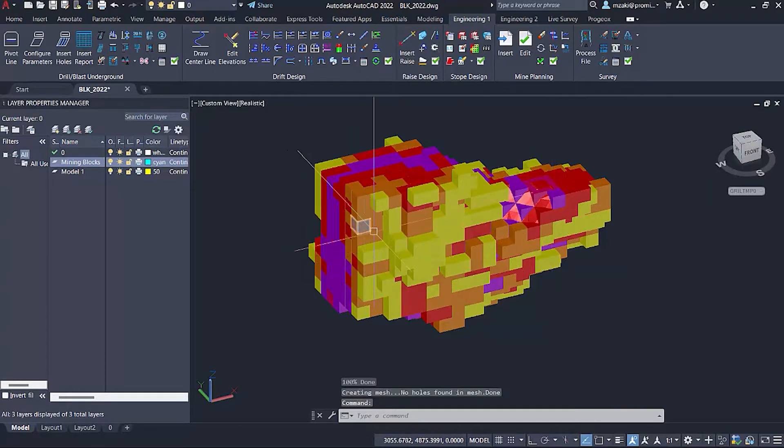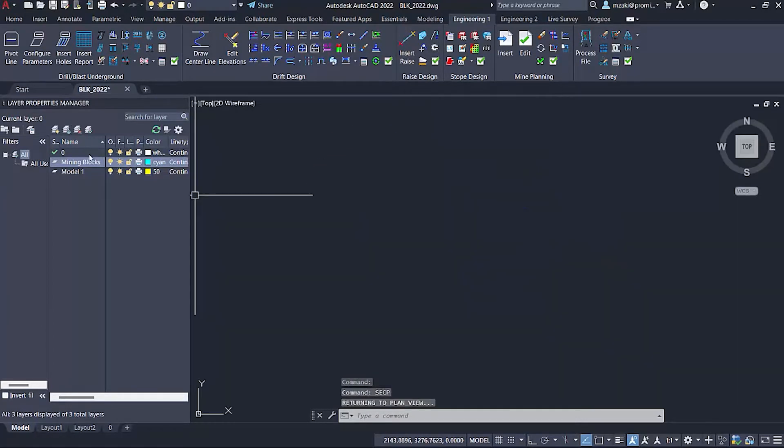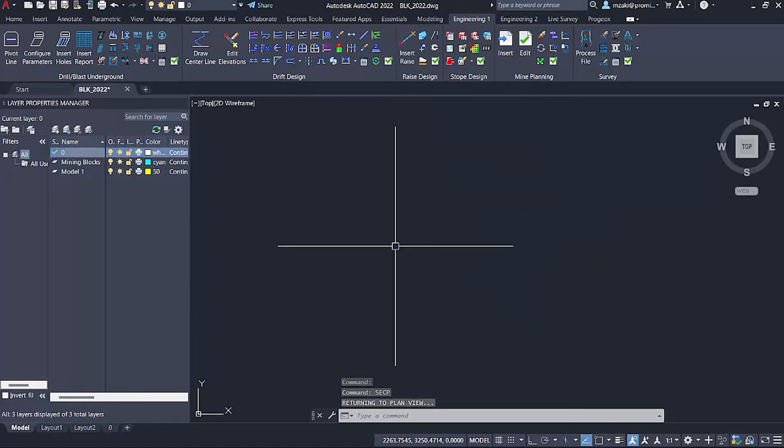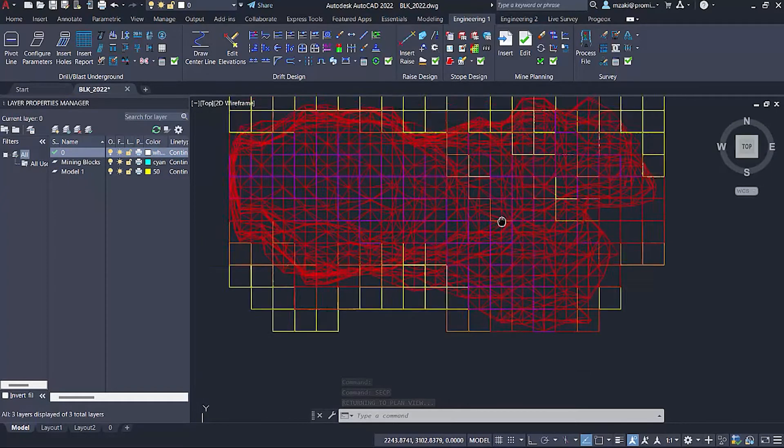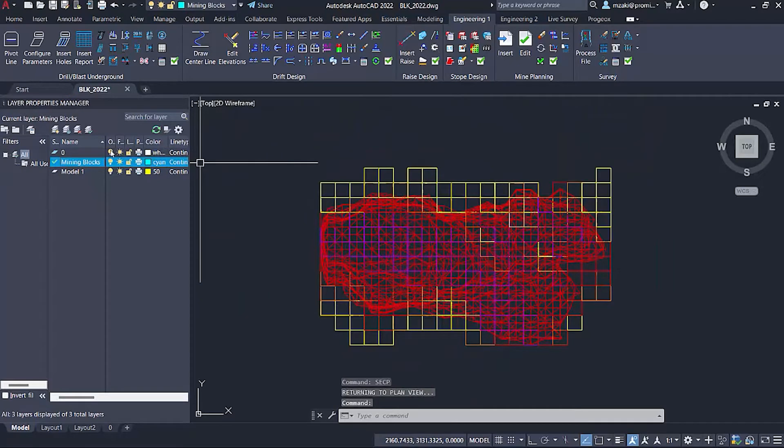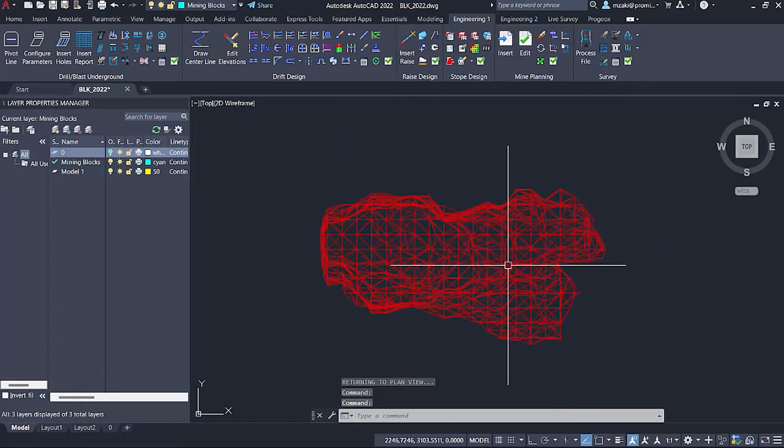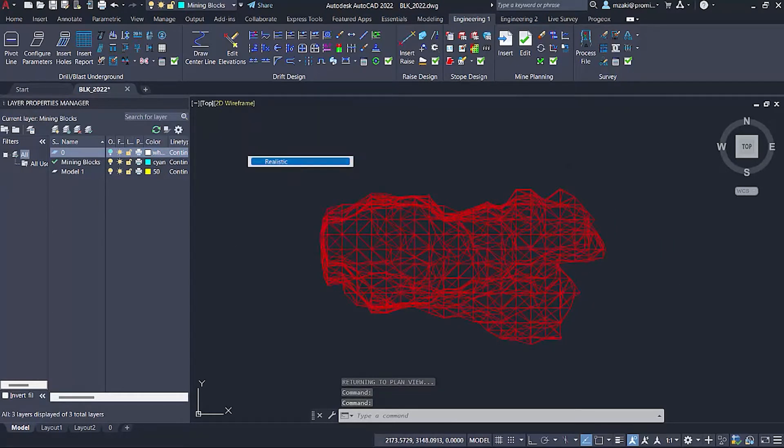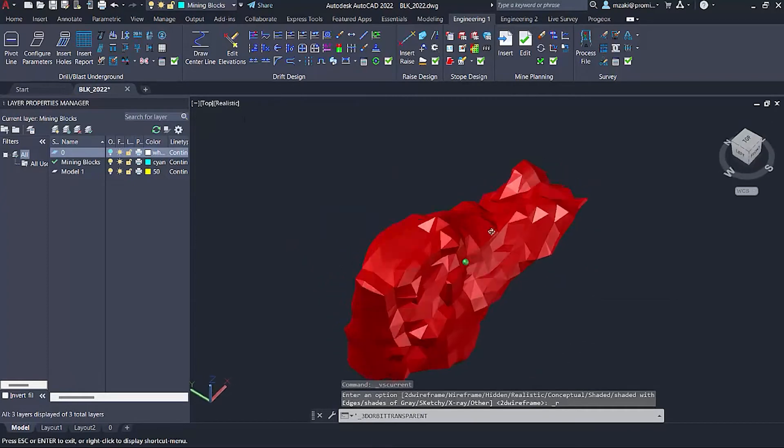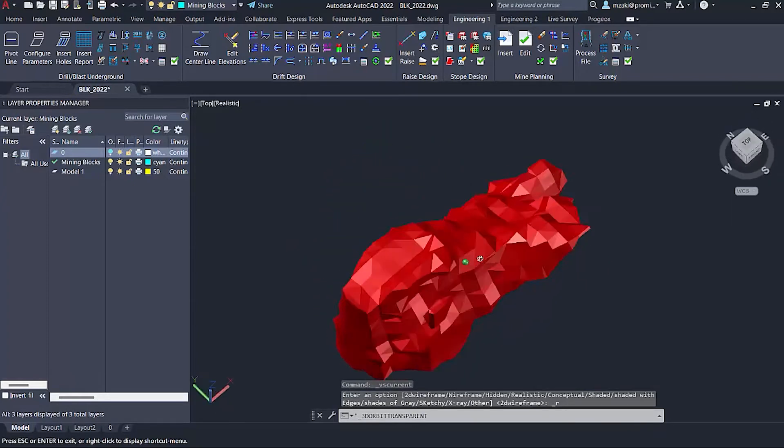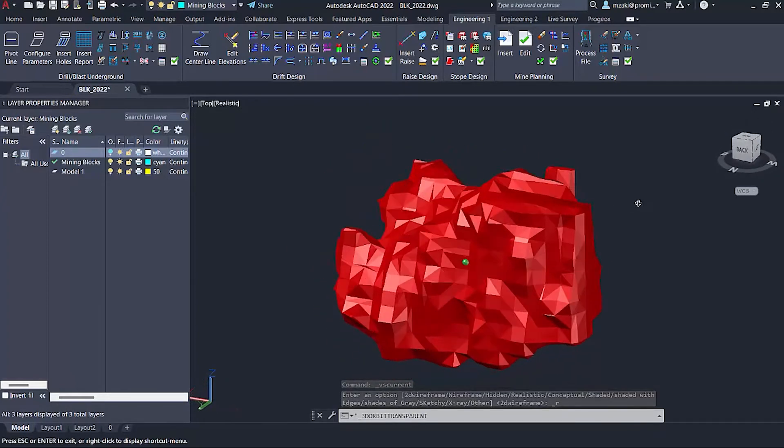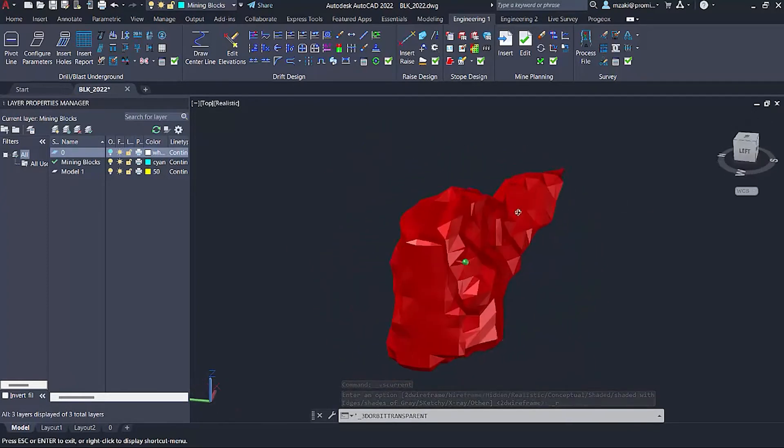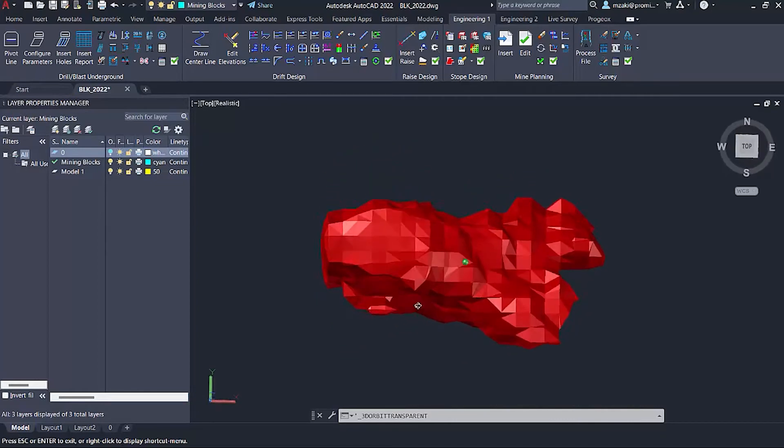And as we can see here, if we go to plan view and turn off the block model layer, we have our 3D model. So essentially this has a grade of four grams per ton.